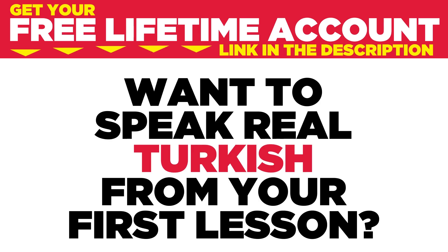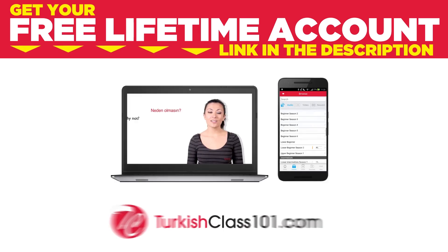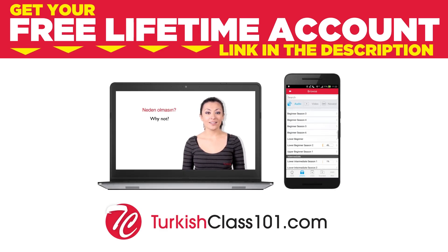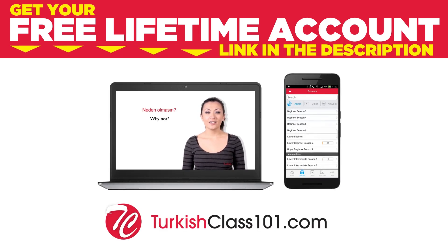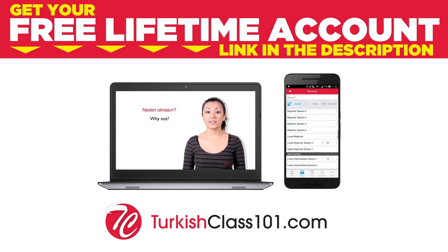Want to speak real Turkish from your first lesson? Sign up for your free lifetime account at turkishclass101.com.